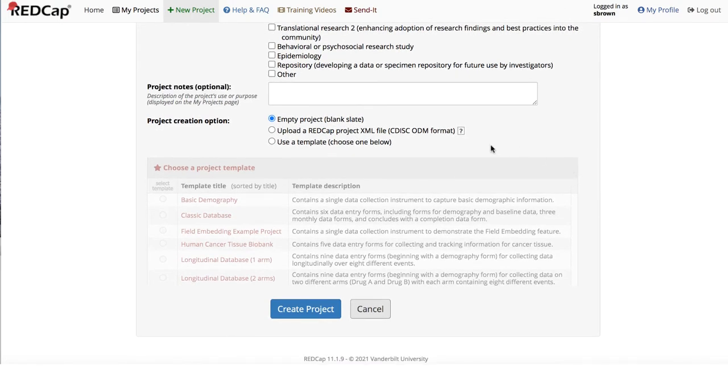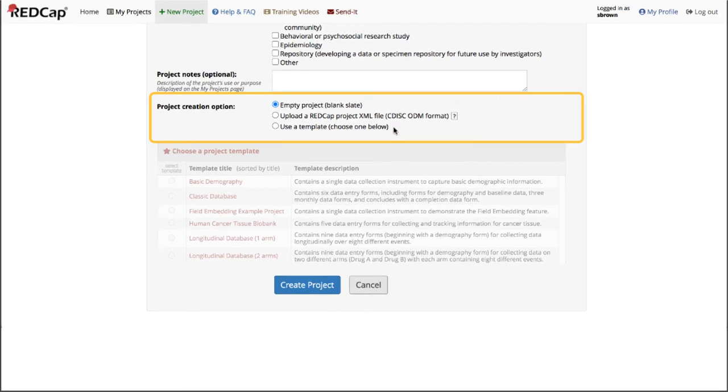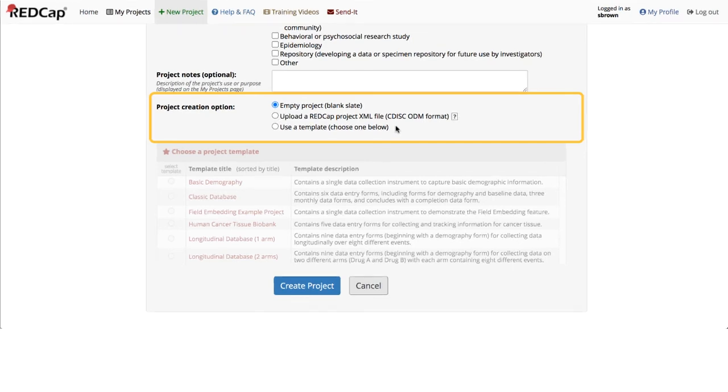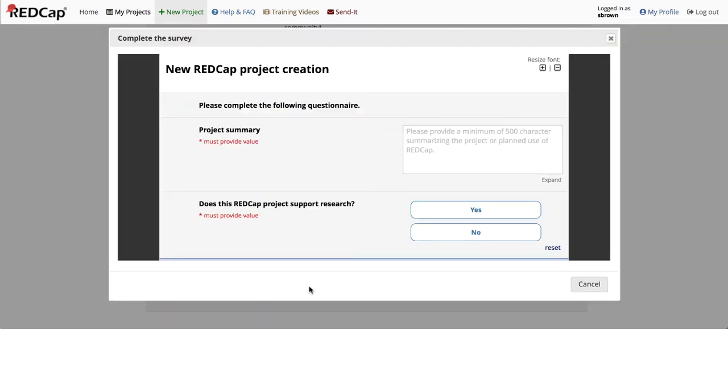Project Creation Option. You have three options to select from: Empty Project, upload a REDCap project XML file, or use a template. In this example, I'm going to keep the project creation on empty project and then click Create Project.